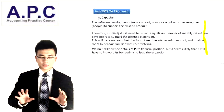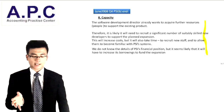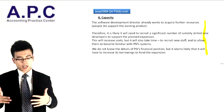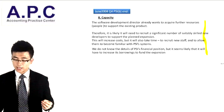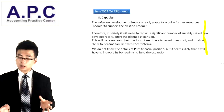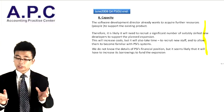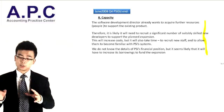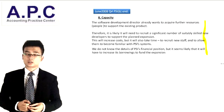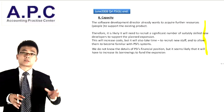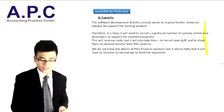The software development director already wants to acquire further resources to support the existing product. It's likely that PSI will need to recruit new staff, which takes time and money. We haven't seen the detailed financial position, but the company's performance has been improving and employee numbers have increased from 2005 to 2007. This may suggest there are enough resources to conduct such changes, or we can argue the company may not have enough resources.